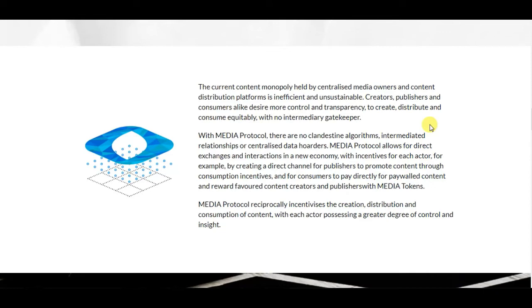With Media Protocol there are no clandestine algorithms, intermediary relationships, or centralized data holders. Media Protocol allows for direct exchanges and interactions in a new economy with incentives for each actor — for example, by creating direct channels for publishers to promote content through consumption incentives, and for consumers to pay directly for paywall content and reward favored content creators and publishers with media tokens. Media Protocol reciprocally incentivizes the creation, distribution, and consumption of content, with each actor possessing a greater degree of control and insight.